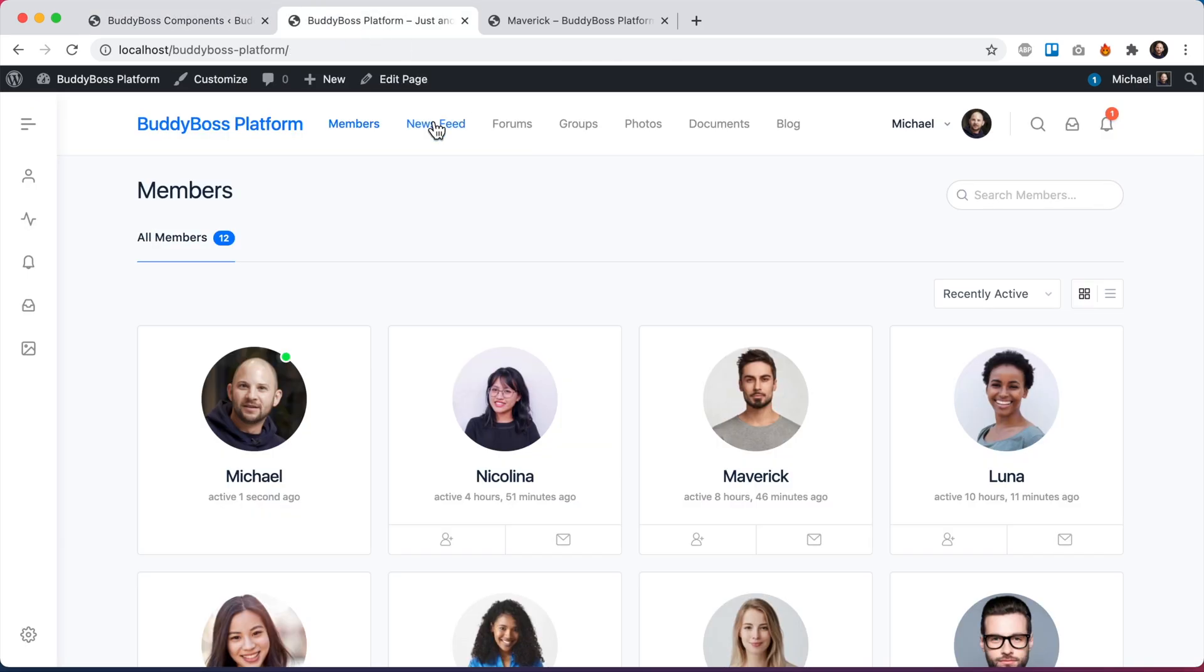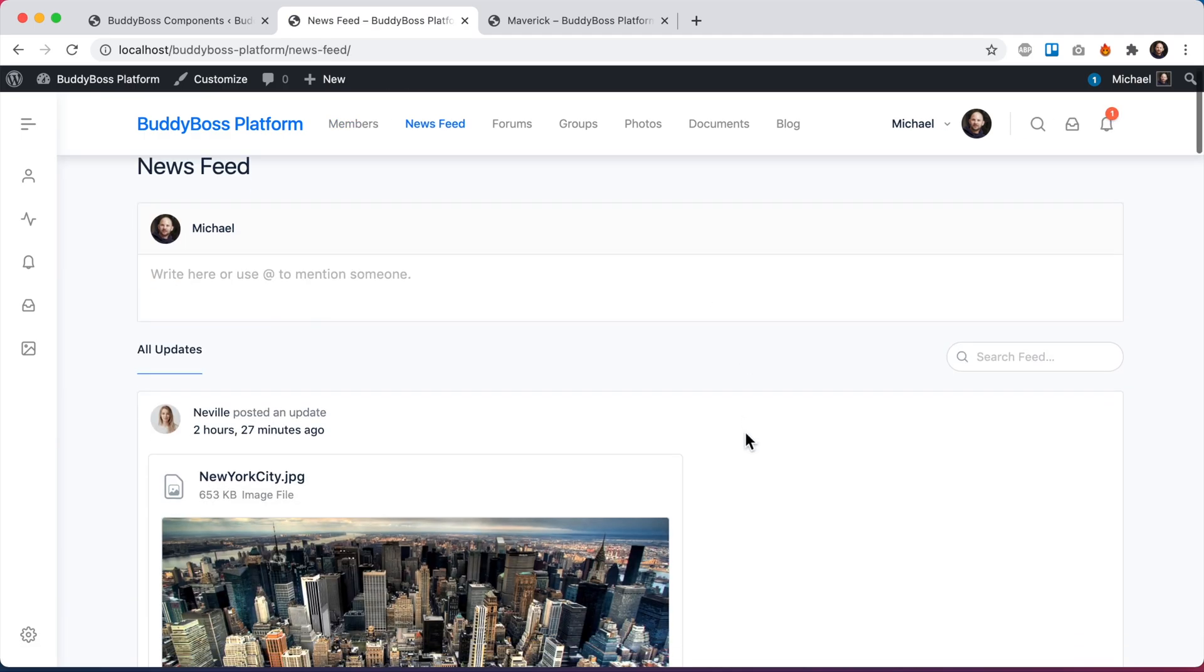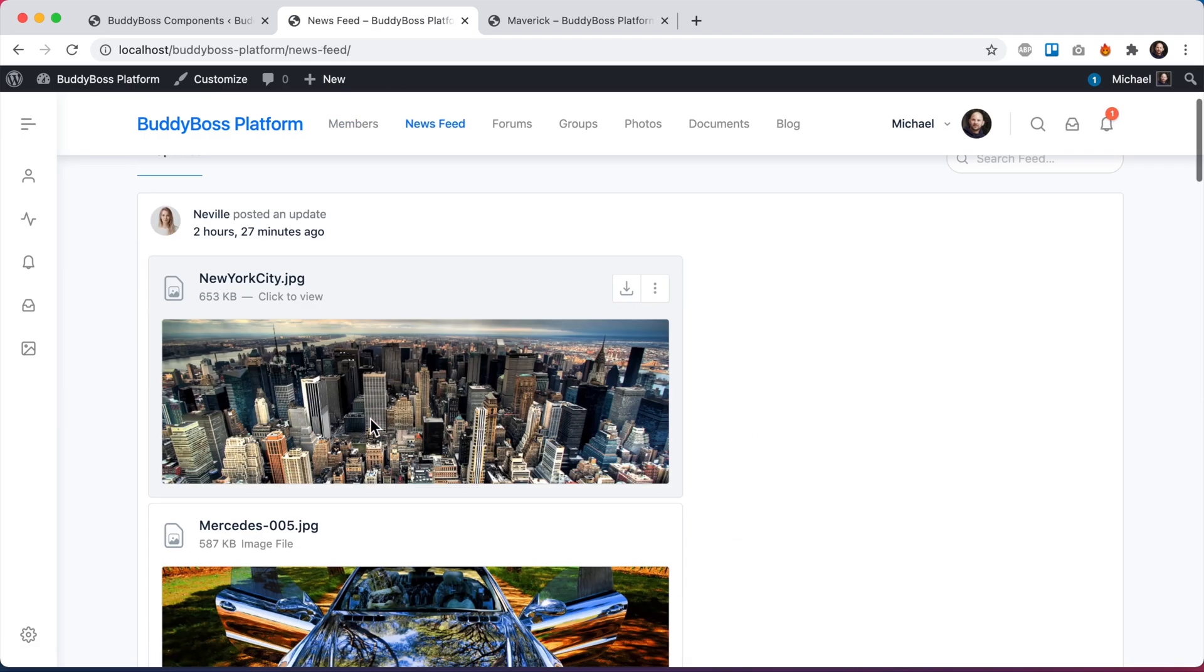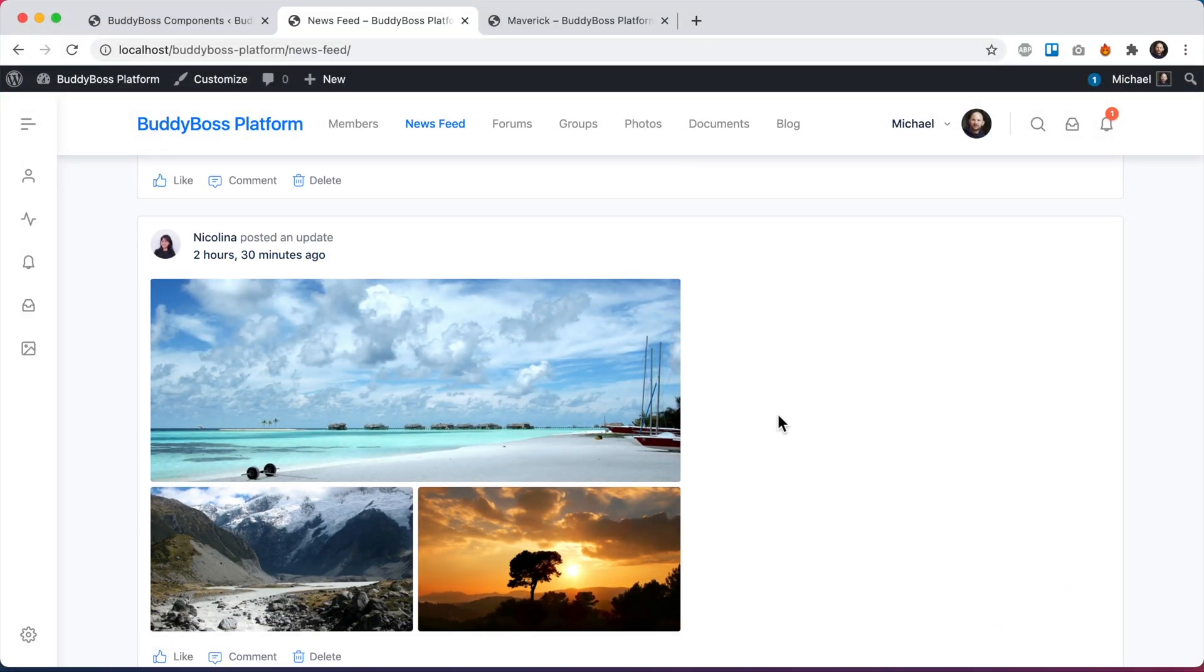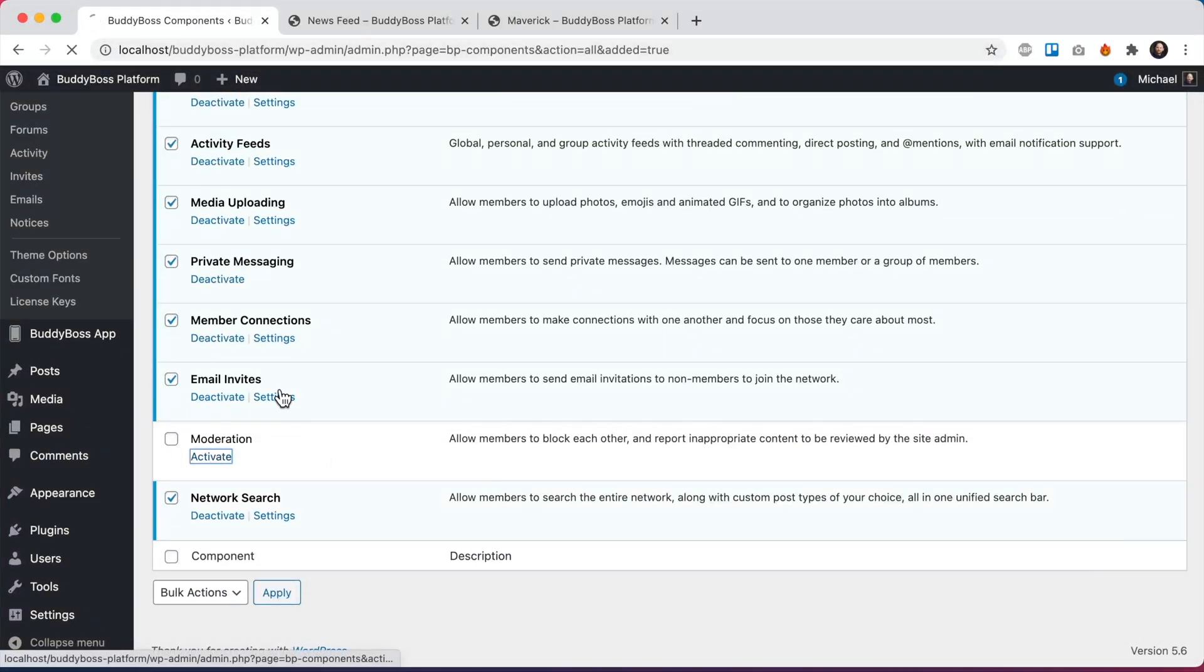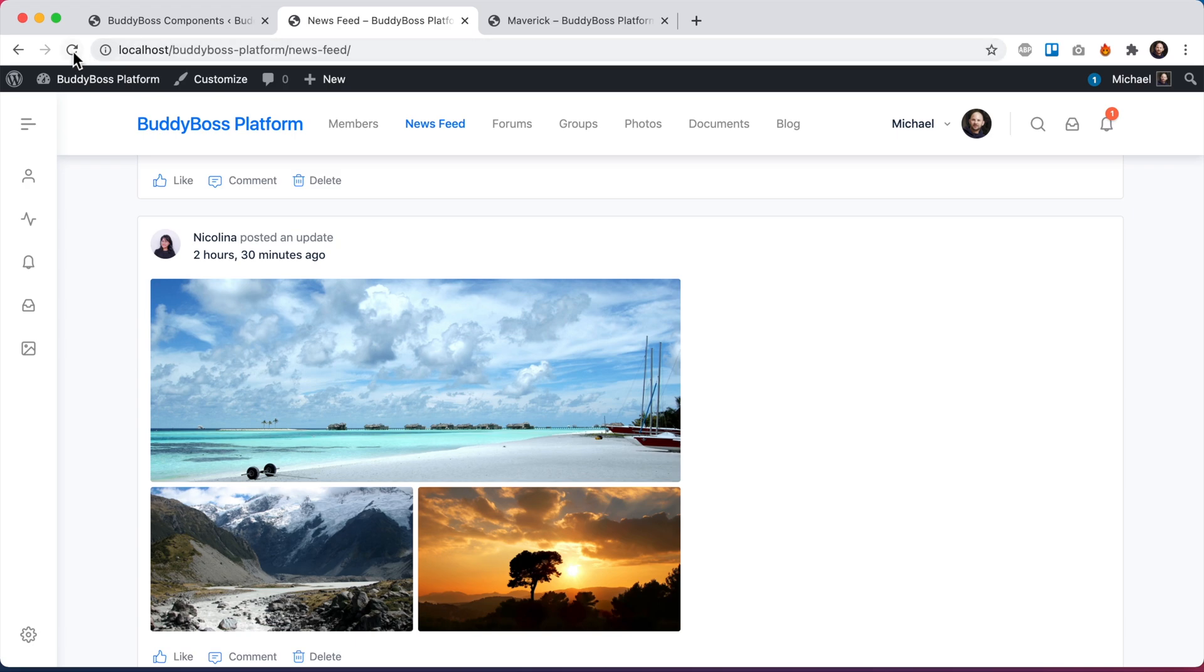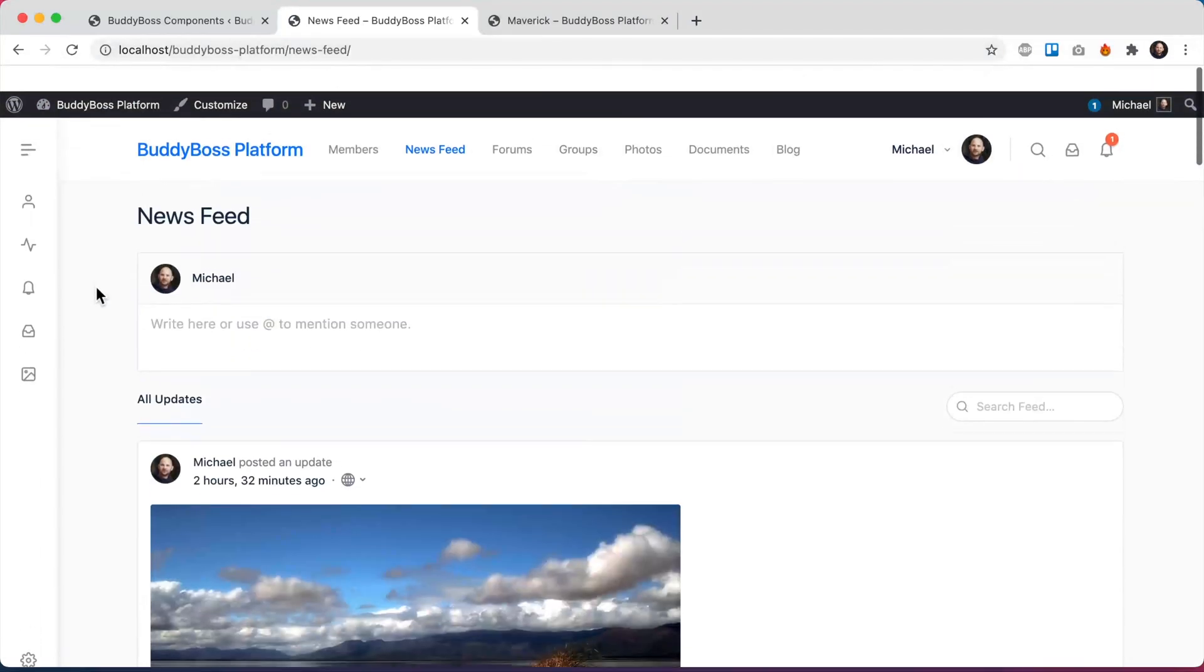And let's come back to our newsfeed. And here we can see that this post from Neville that was previously hidden and this post from Nicolina that was previously hidden has now come back. But of course, I can always come back here and reactivate moderation. And when I come back to the newsfeed and refresh, we'll see that content is again hidden.